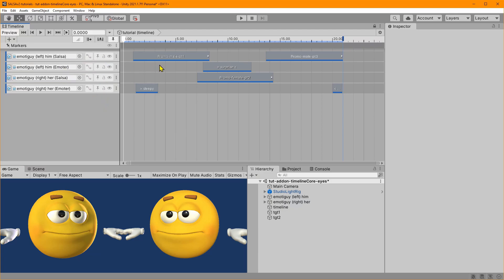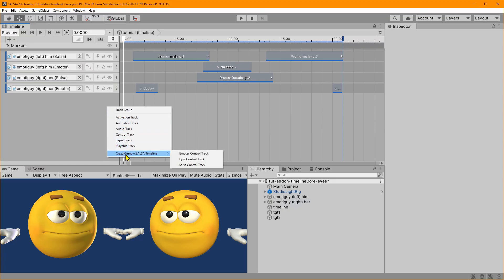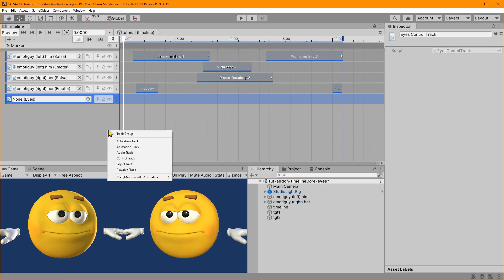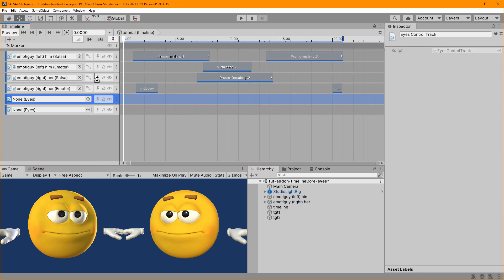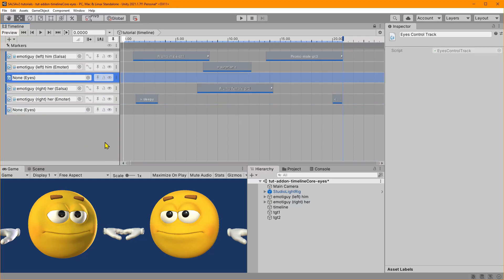One change was that e-Motor wasn't working in Unity version 2020 and above, and that has been fixed. Also, Eyes got a couple of changes. So while making the video I went ahead and added a couple of Eyes control tracks here. I have put an Eyes control track on the him e-Motor guy and one on the her e-Motor guy — these have him and her voice tracks on them, that's why I'm calling them him and her.